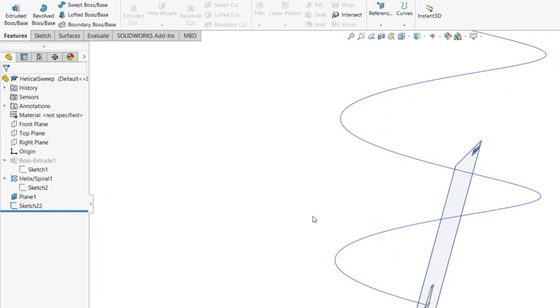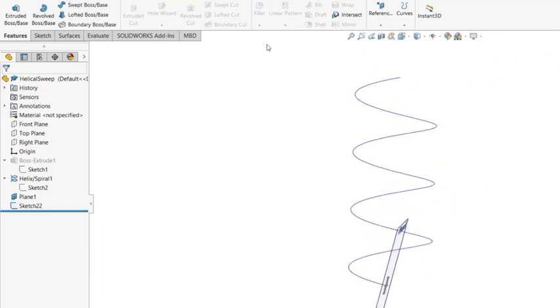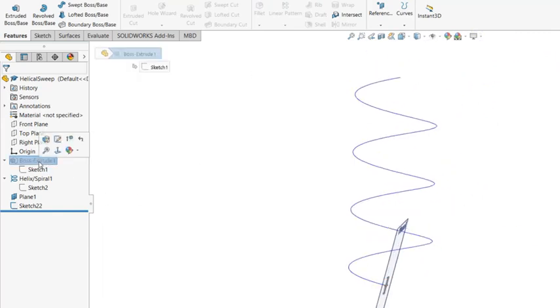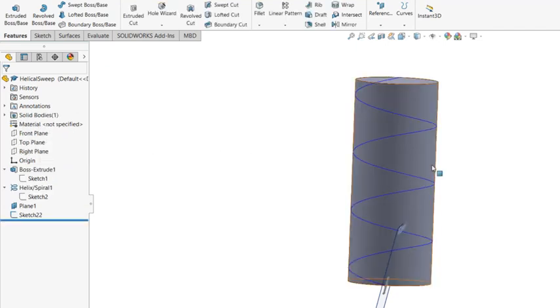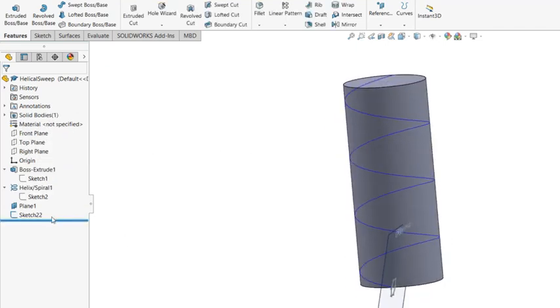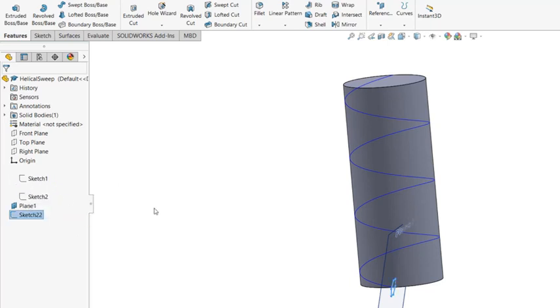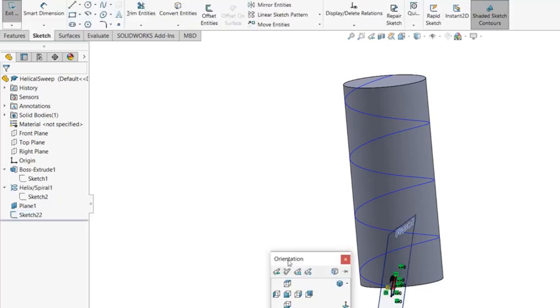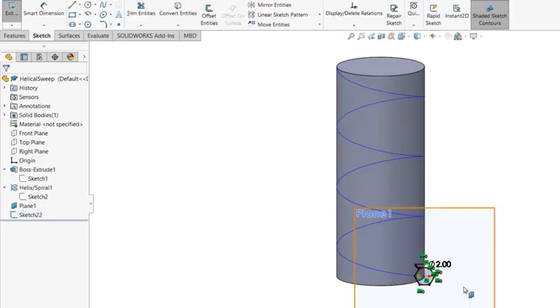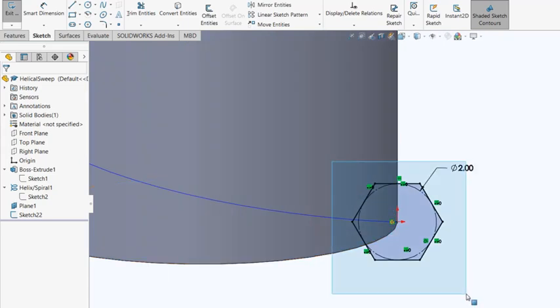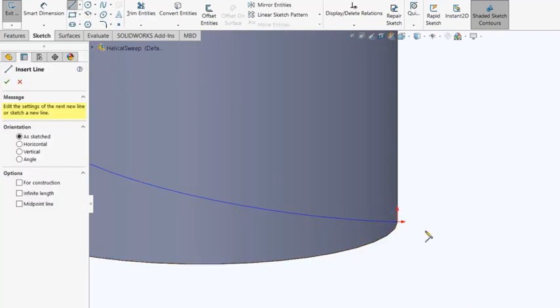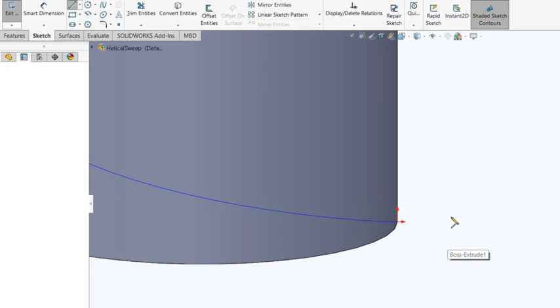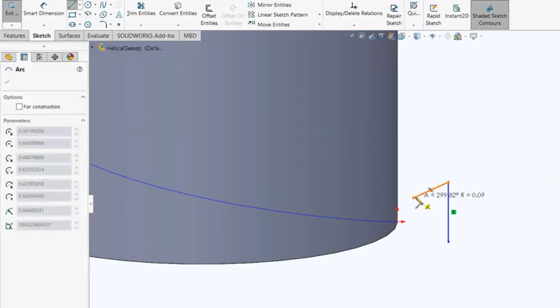The same feature can be used as a negative feature, swept cut. So for that, I have already created a cylinder. And I'm going to edit the sketch. And instead of this, I'm going to make some shape kind of similar to like